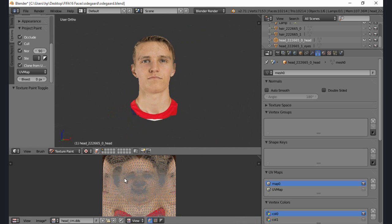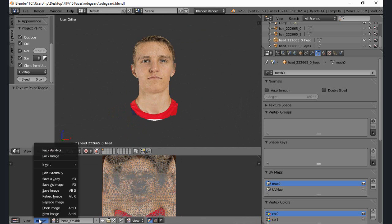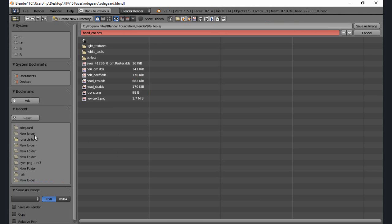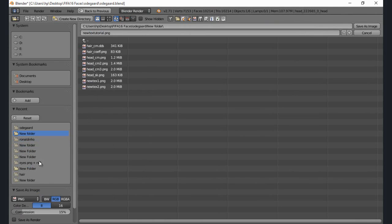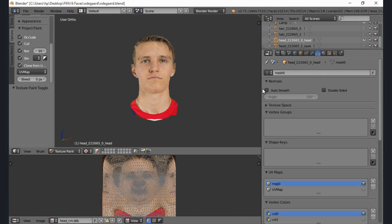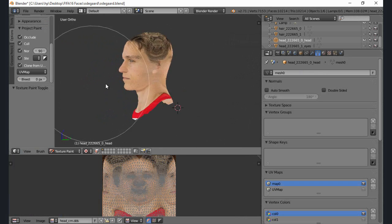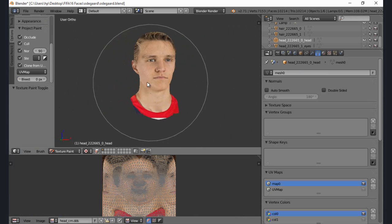Once you're done mapping the whole thing, just click on Image, Save As Image, go into the folder you're looking for. I usually save them in formats like New Text 1 or New Text 2, depending on how many maps I'm making. Make sure you're saving it as a PNG or a BMP, not as a DDS for now. Save As Image — and yeah, that is it for the texture.